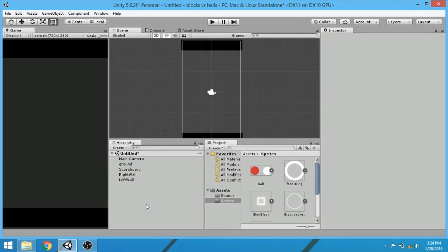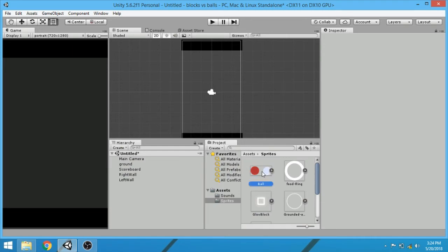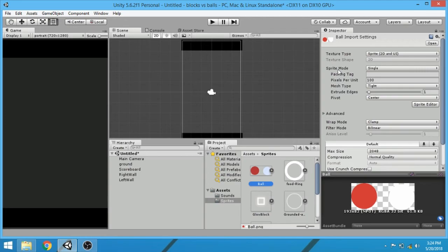Now let's create our player game object. And for player game object we will use this red ball. And for now we have to separate these two balls. And for this, click on the sprite in the inspector. Inside sprite mode select multiple.